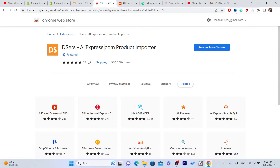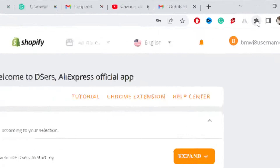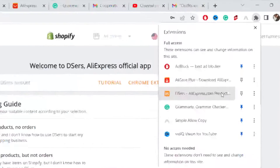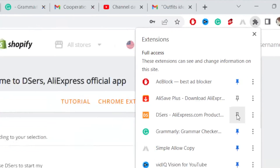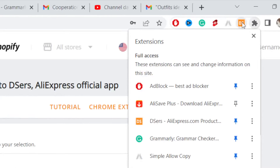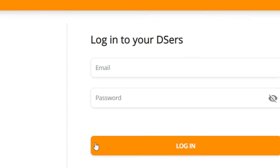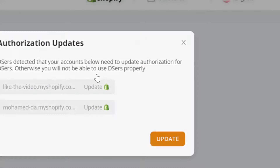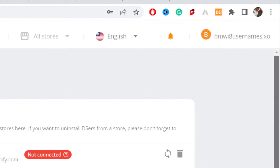After adding the extension, click on Extensions in the top right and then click on DSers. You'll see it says DSers AliExpress.com — pin it to the top, click on it, then click on DSers. Now just log in again. We have successfully added the extension and linked AliExpress to your Shopify.